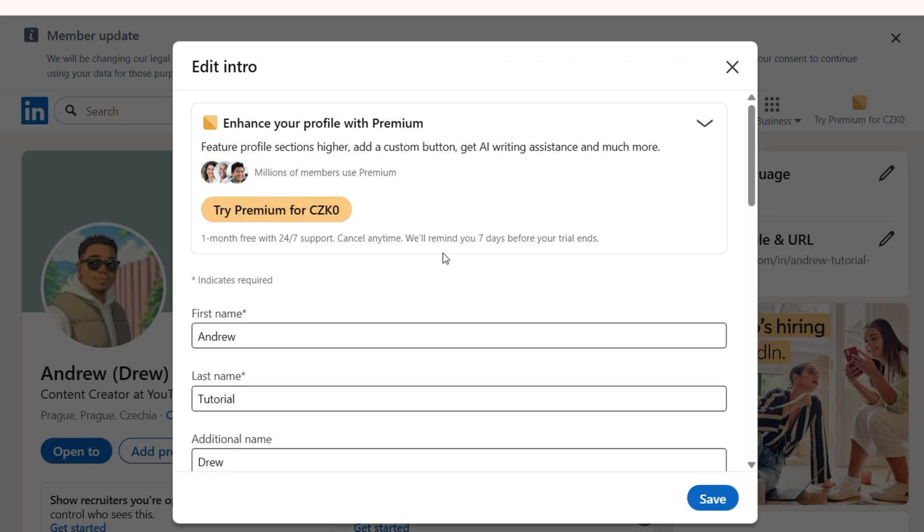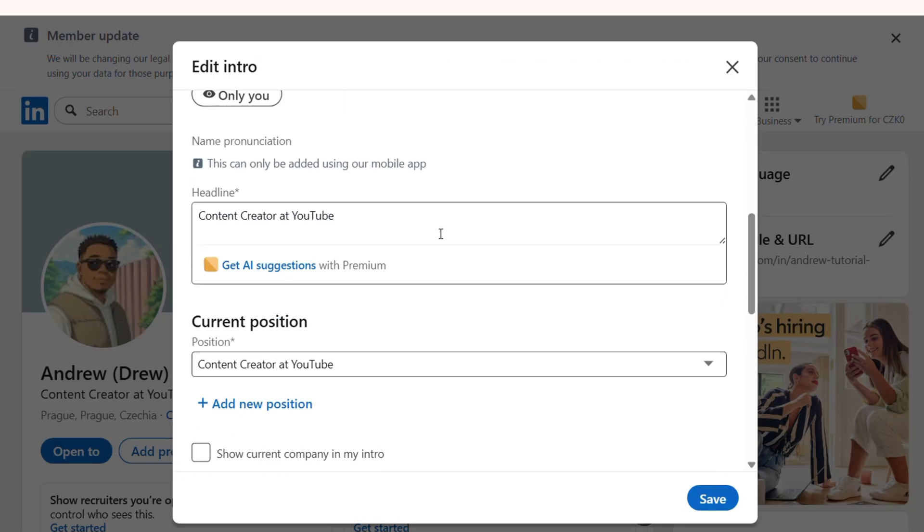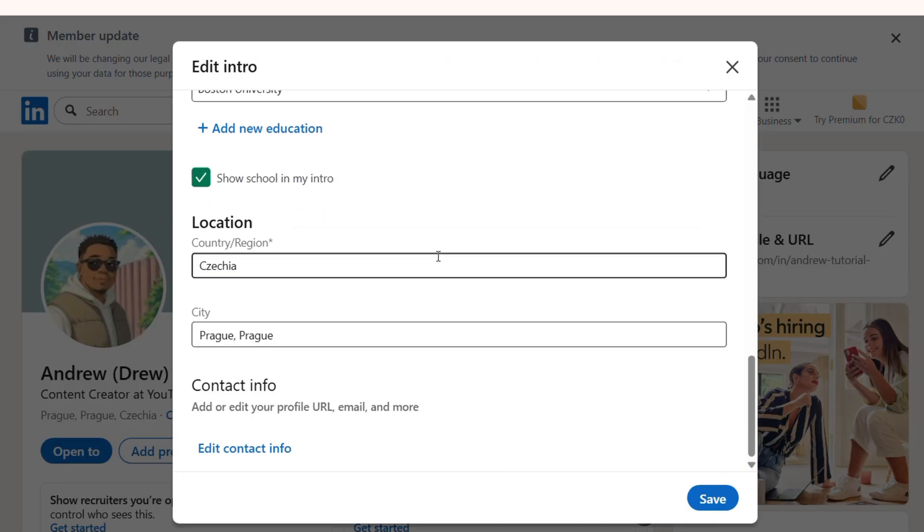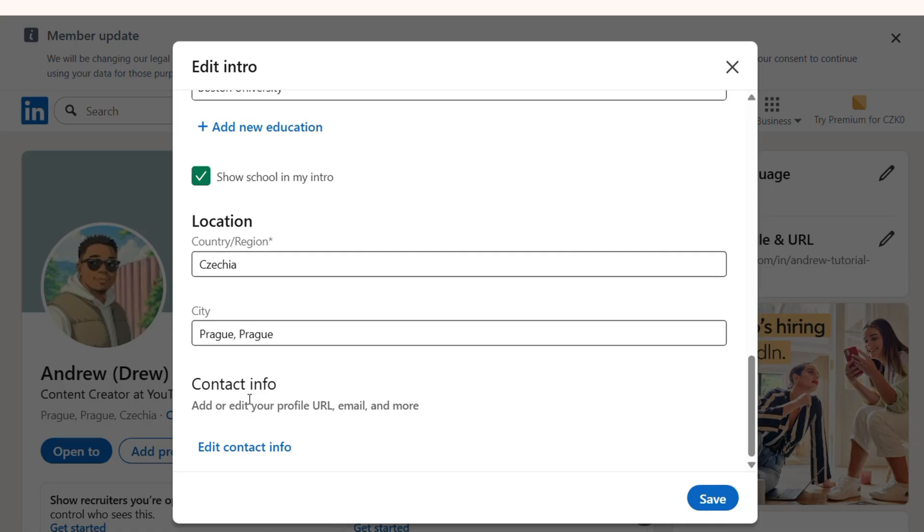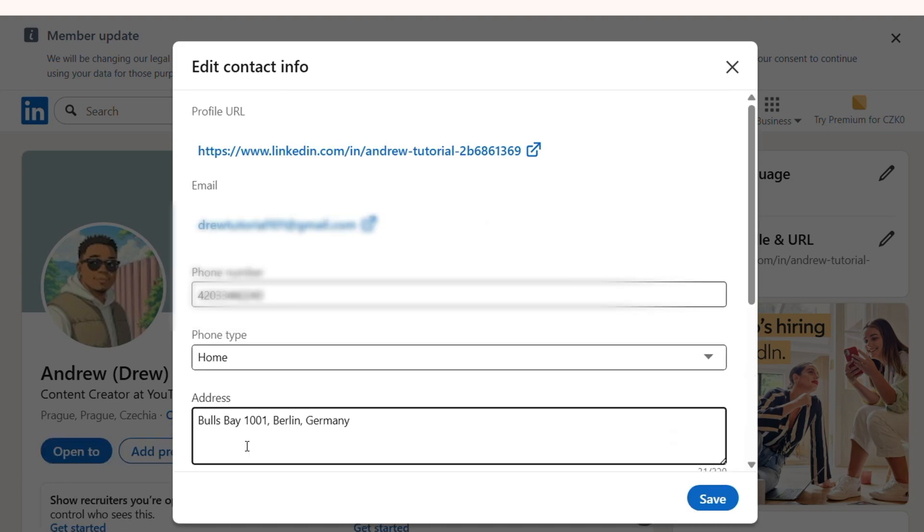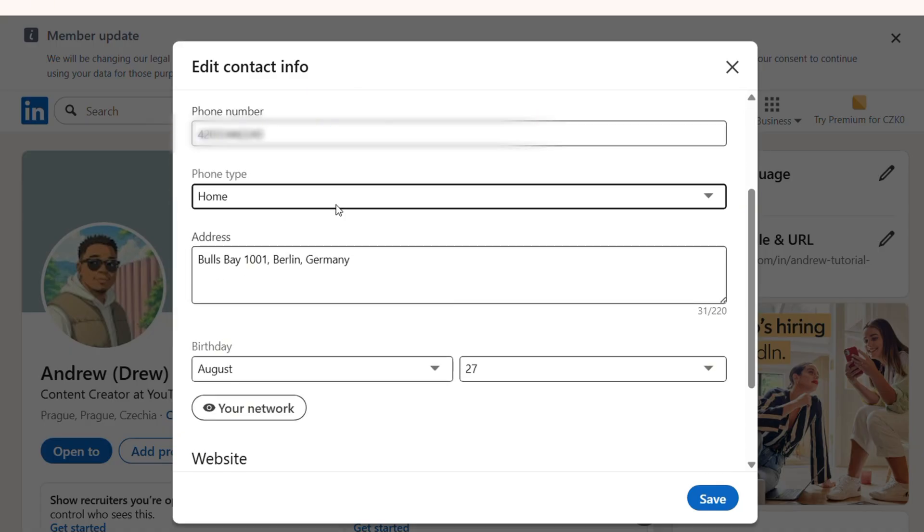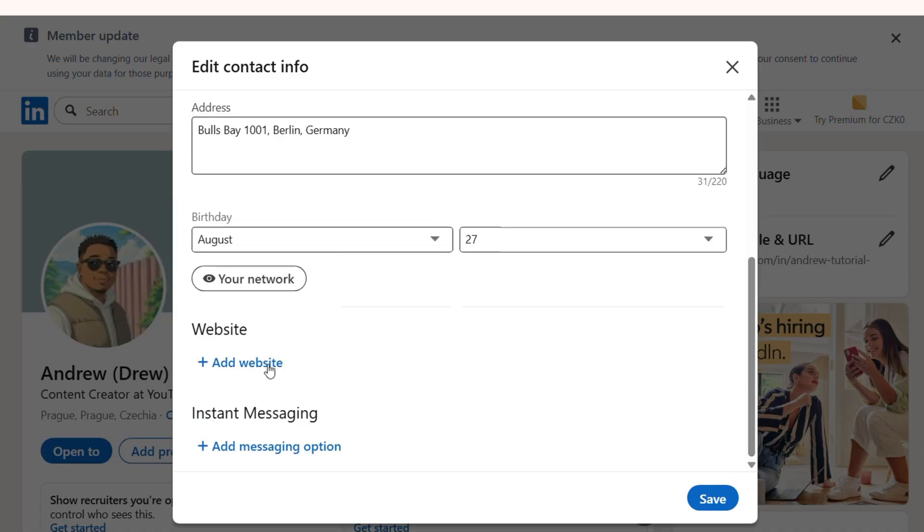Now from here, just scroll all the way down to the bottom to where you'll find the contact info. Here you have an edit contact info option or button, so you can click on that. If you scroll down under this section, you have a website section where you can add your website.